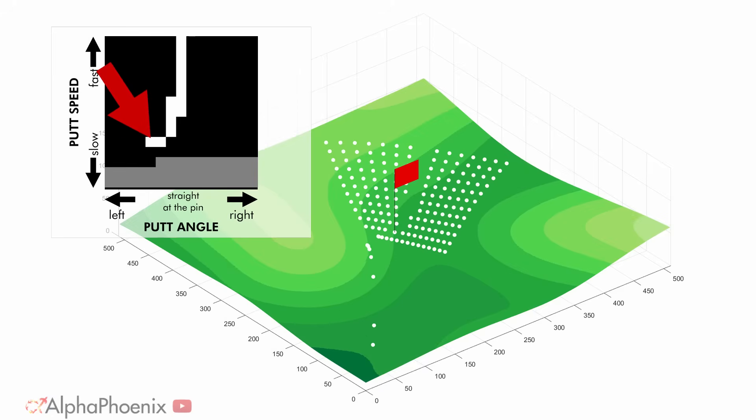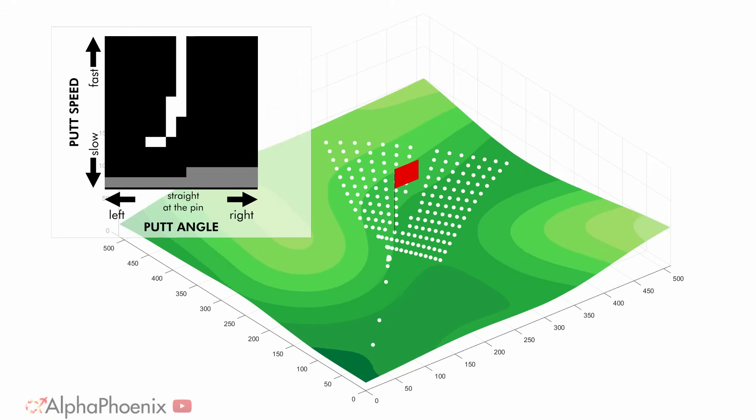You have to aim up the hill a bit to get it to break down into the hole. This might be an intuitive result, but you can see it really clearly in phase space.